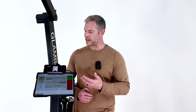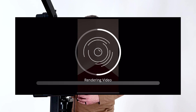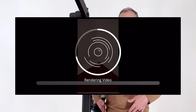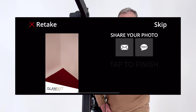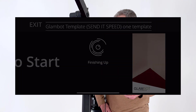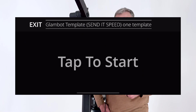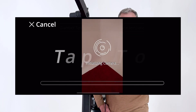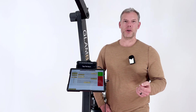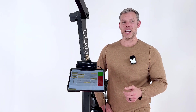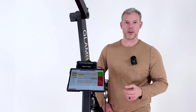Now the motion and recording has stopped. SnapPic is adding the video and will render it. Now that we're on the sharing screen, all the operator has to do is either help the guest share their video or click Skip to go right into the next session. Now they can just press Start on the motion control and run the exact same thing over again.